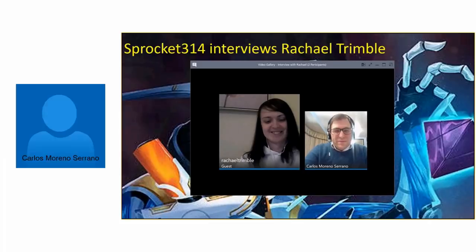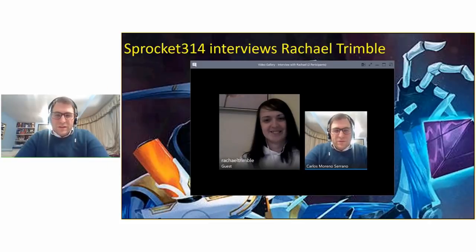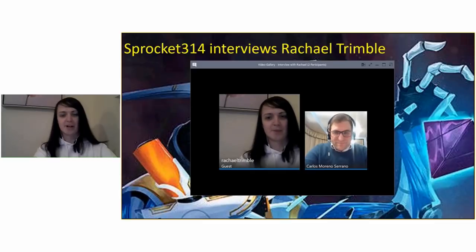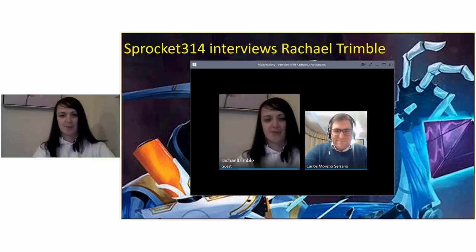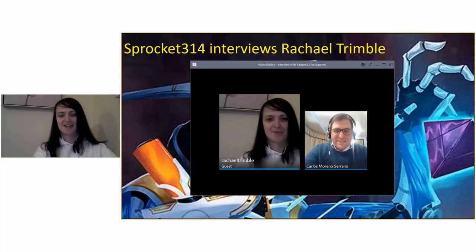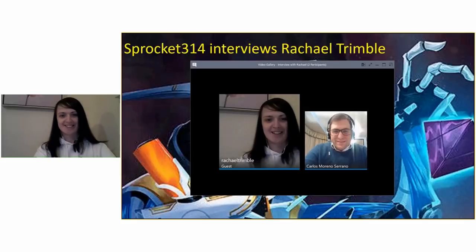If anybody wants to contact Rachel or reach her, the website is www.rachelsgamestore.com. She also has a Facebook page and posts each Friday in some of the KeyForge groups to advertise anything new on the website.